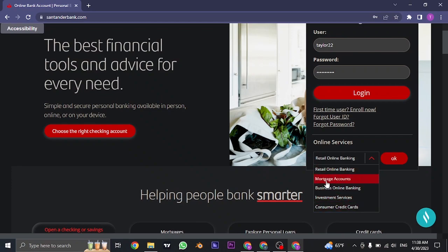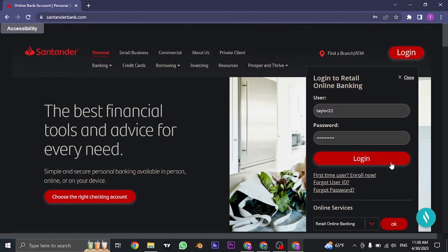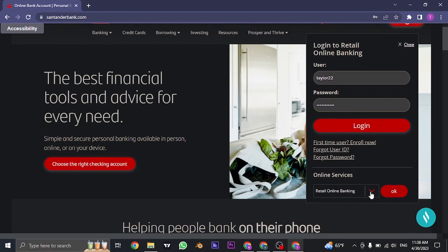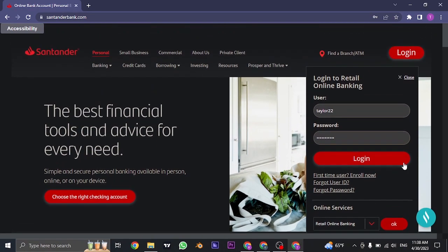Just pick the type of account you have, fill in the details, and click on login. You'll be successfully logged in to your online banking or any other type of account you're trying to access.